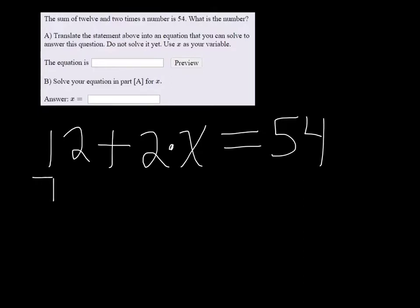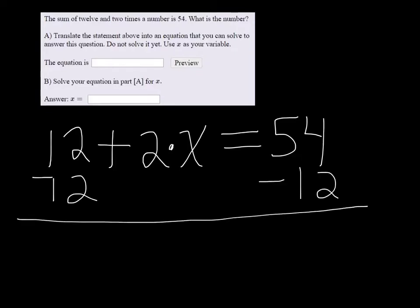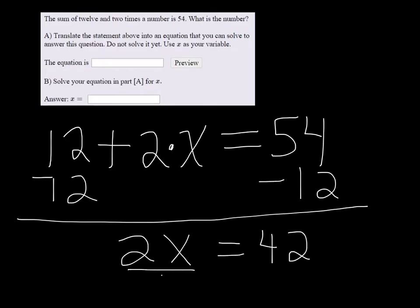we want to subtract 12 on both sides, and we get 2x is equal to 42, divide both by 2, and we get x equals 21.